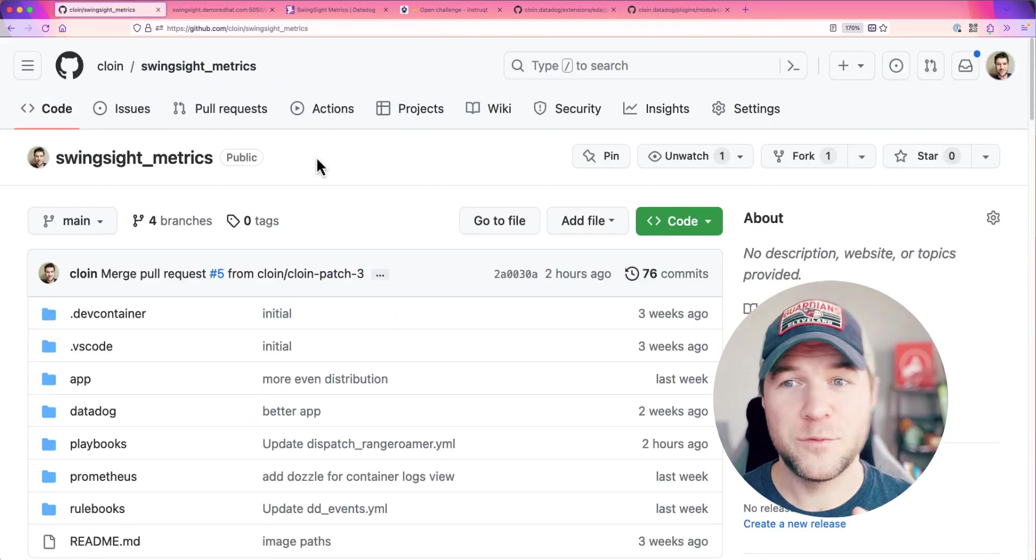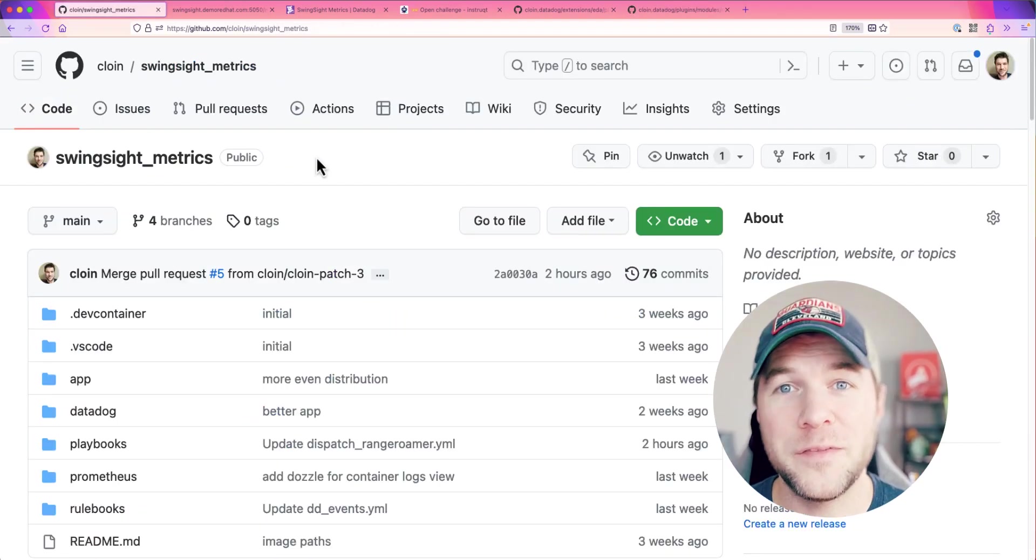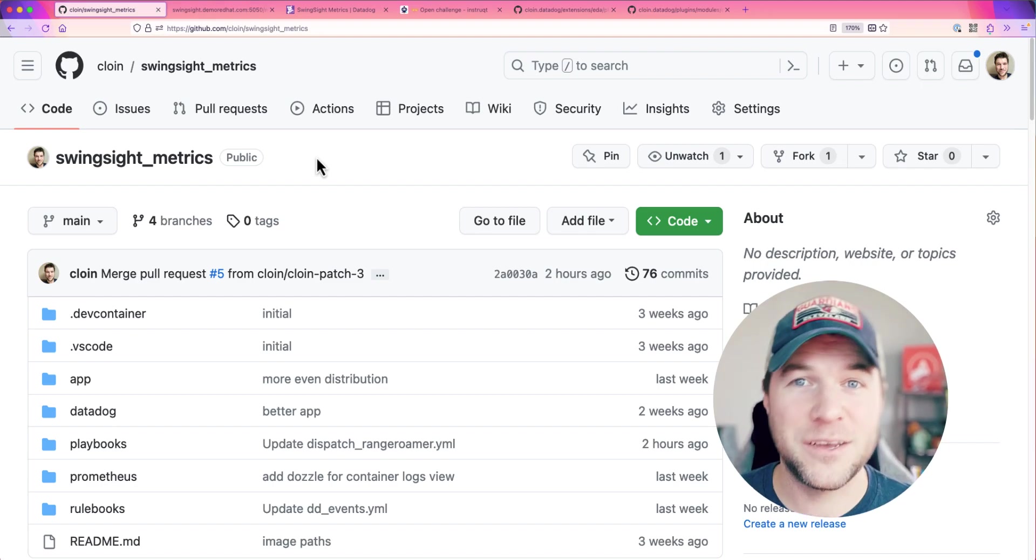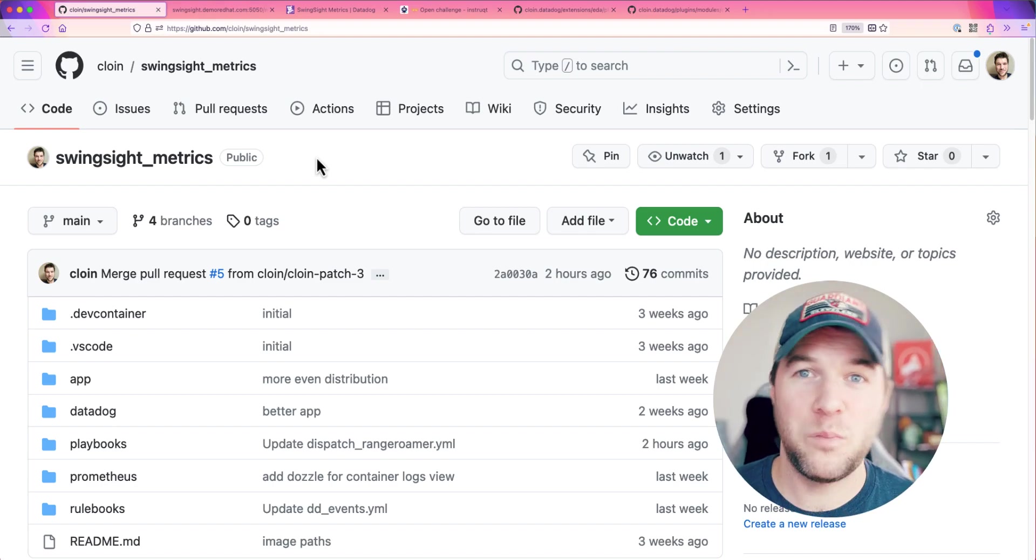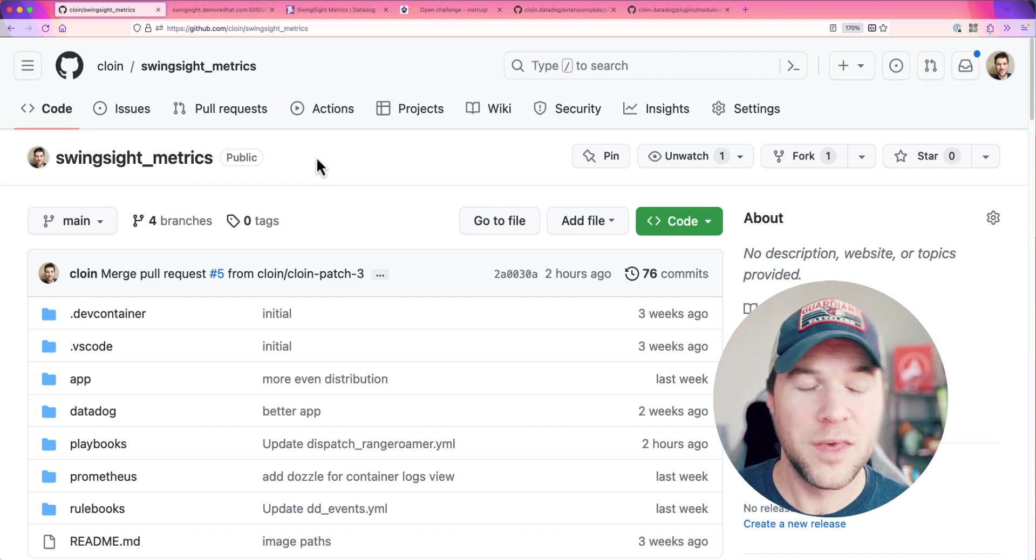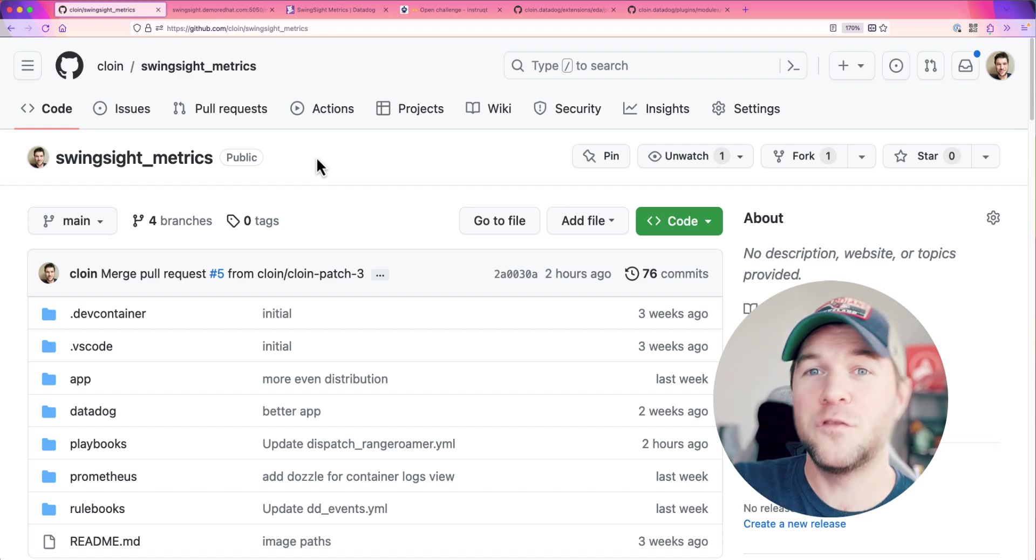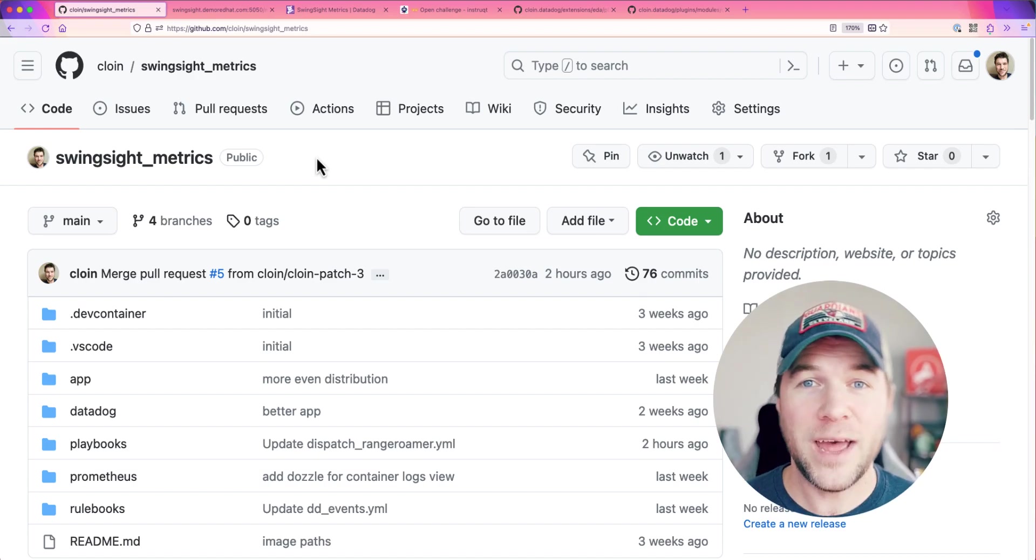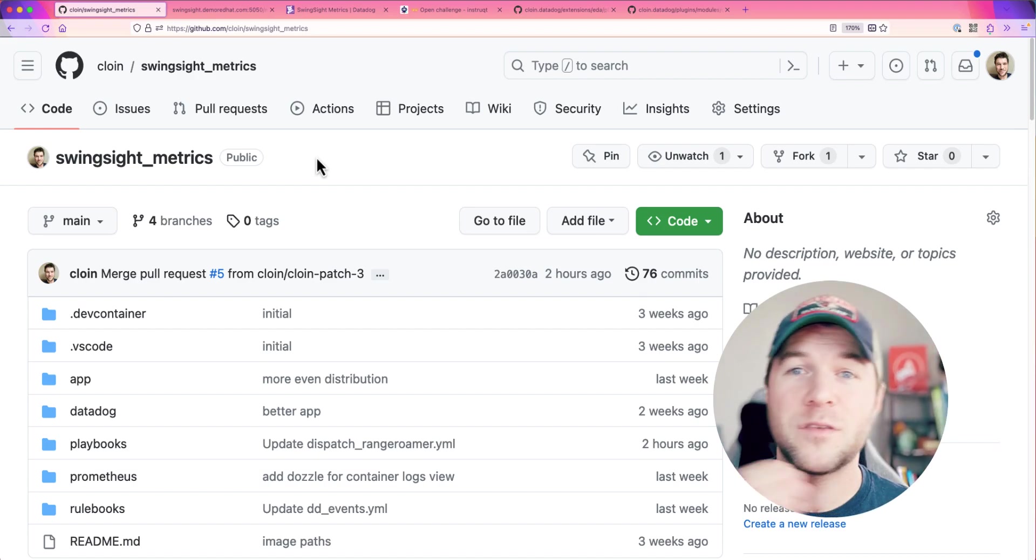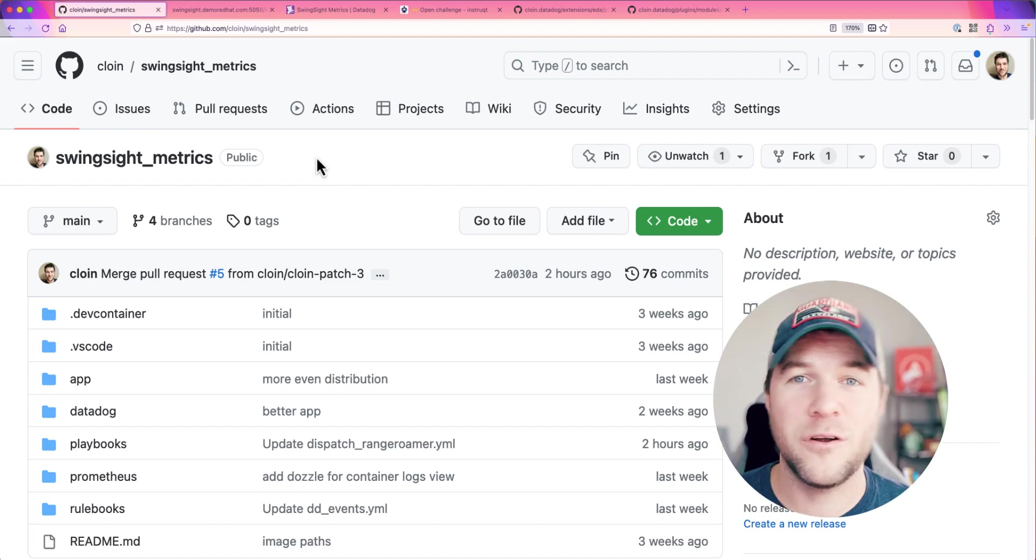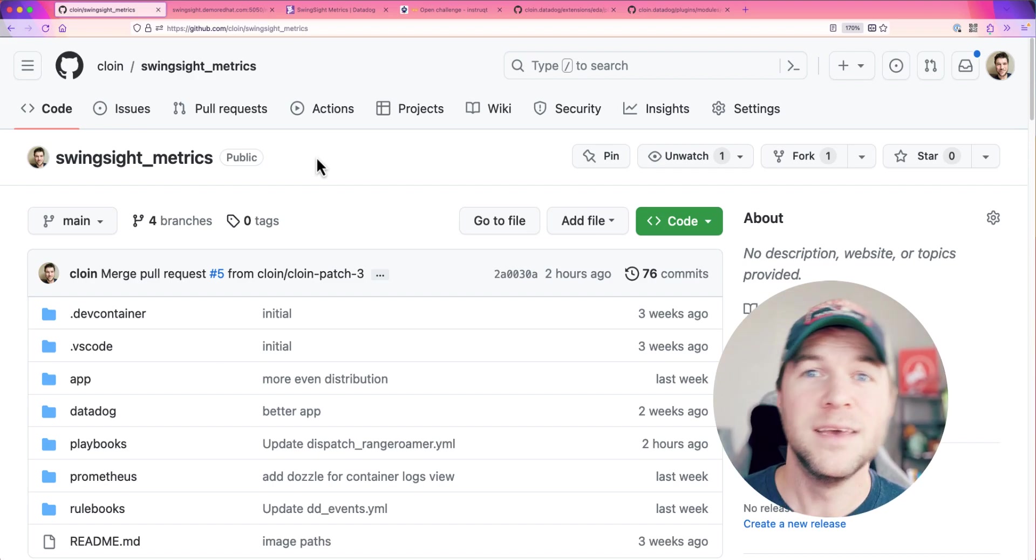One more thing. So what if you want to run this demonstration or this stack yourself and just play around with using application metrics to drive automation? Well, you can do that today by yourself using Prometheus, Alert Manager, and Grafana.